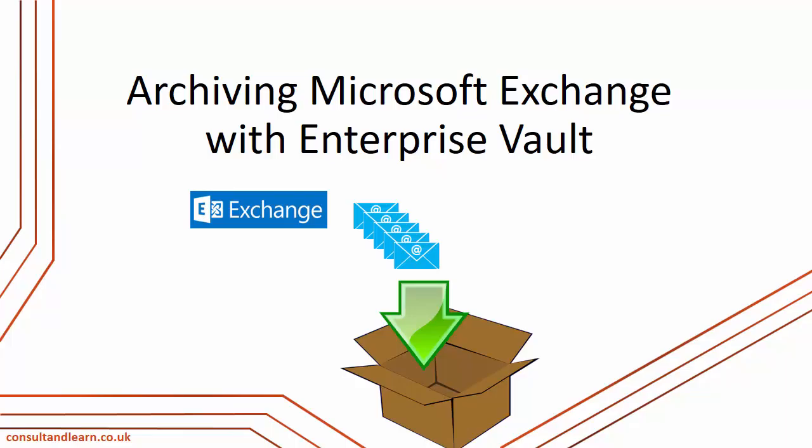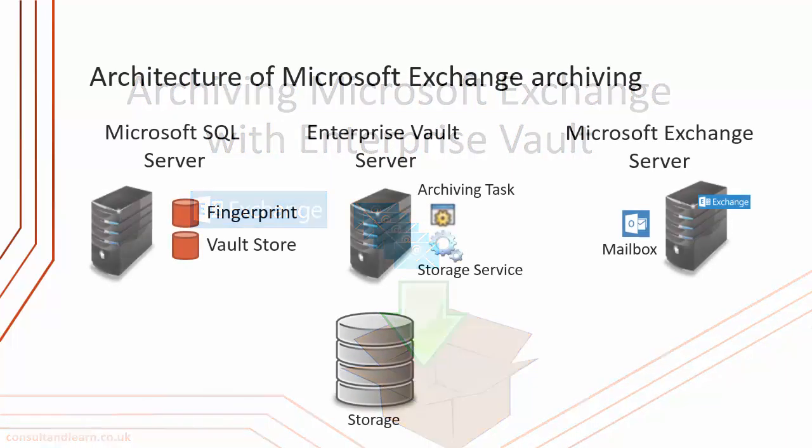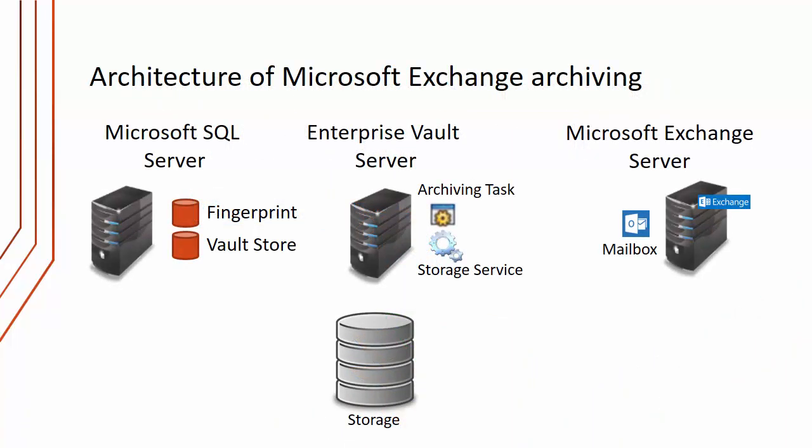In this lecture I want to look in more detail at archiving Microsoft Exchange using Enterprise Vault. I want to start by looking at the architecture of Microsoft Exchange archiving. On the Enterprise Vault server we have an archiving task and the archiving task will connect to a Microsoft Exchange server and find mailboxes to archive.